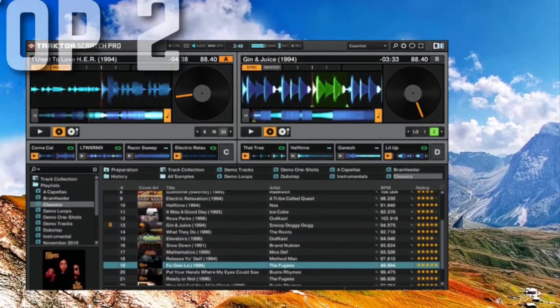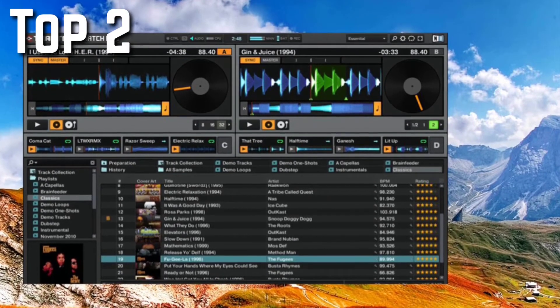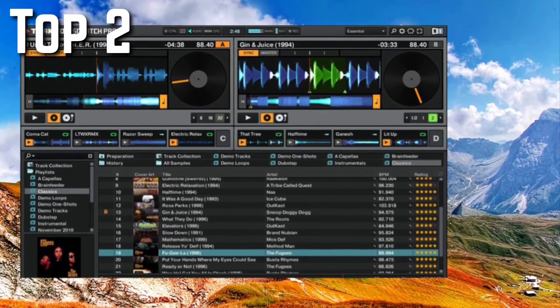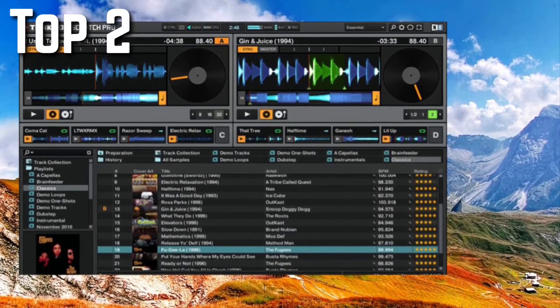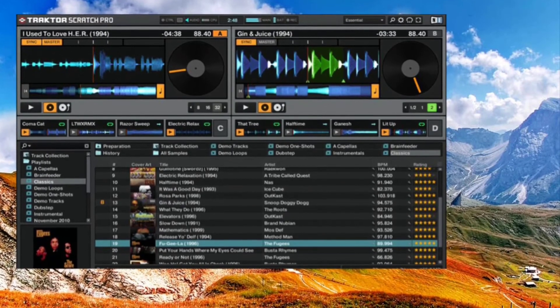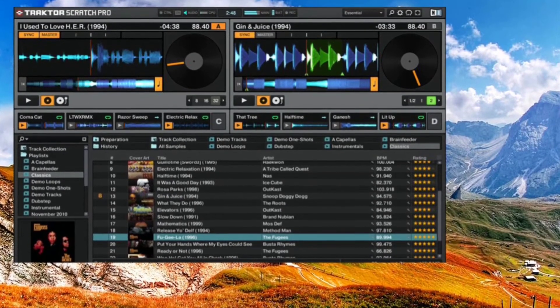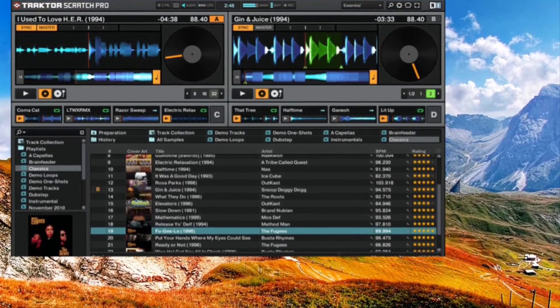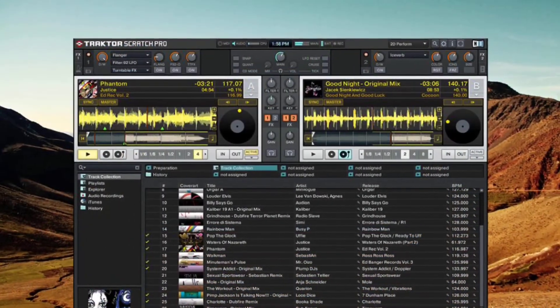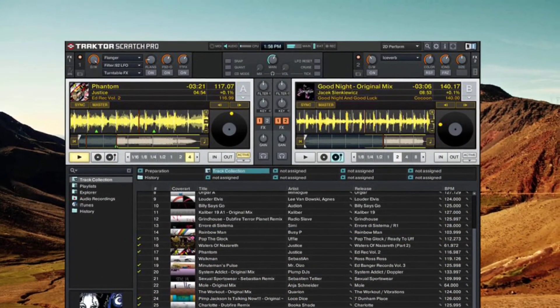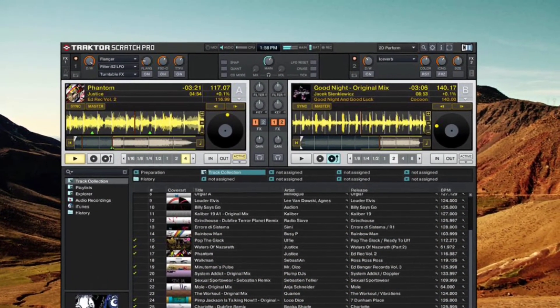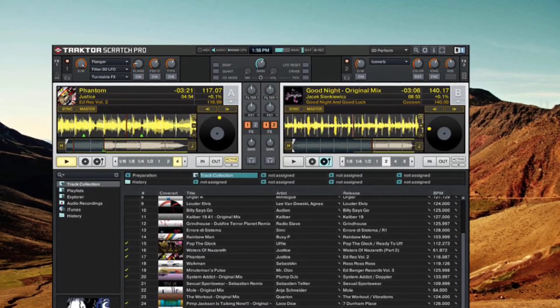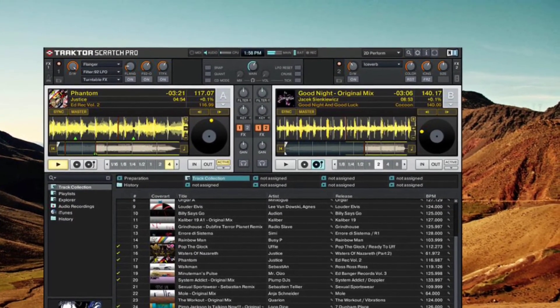For top two, we got Native Instruments Traktor Scratch which is amazing and incredible for those who are in the market for cheaper DJ software. You can check its price on Amazon, it's around $250 for the full package. This software's Traktor Scratch DJ package is rated highly by users.